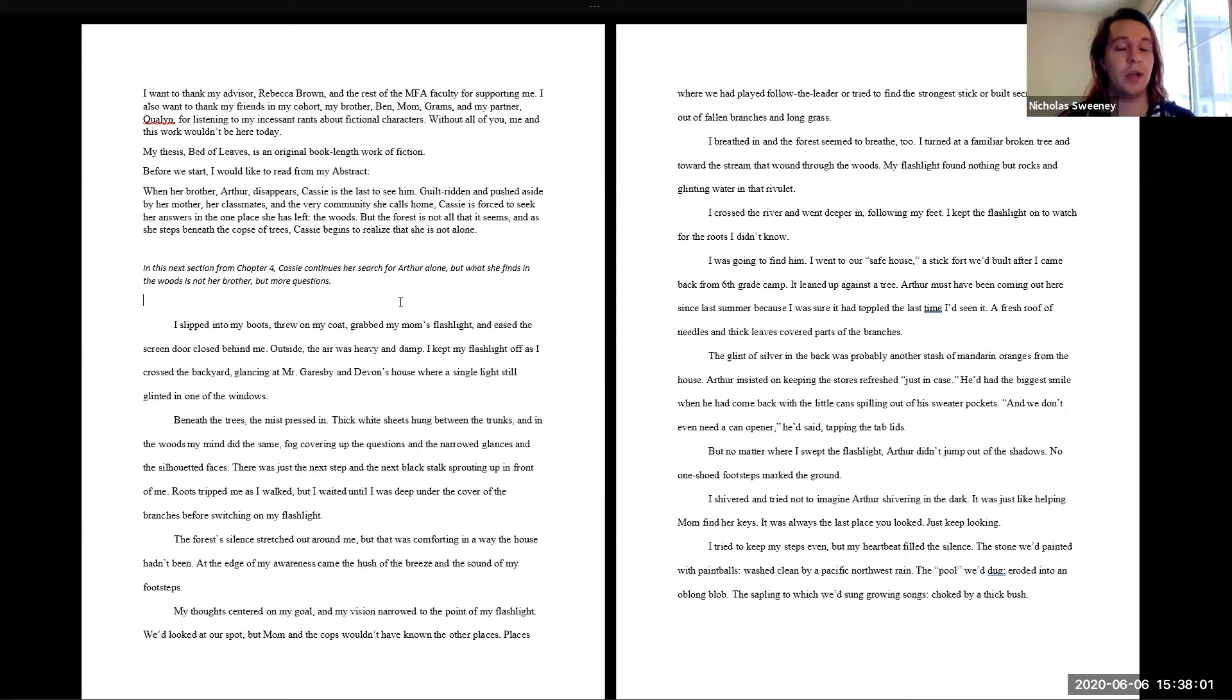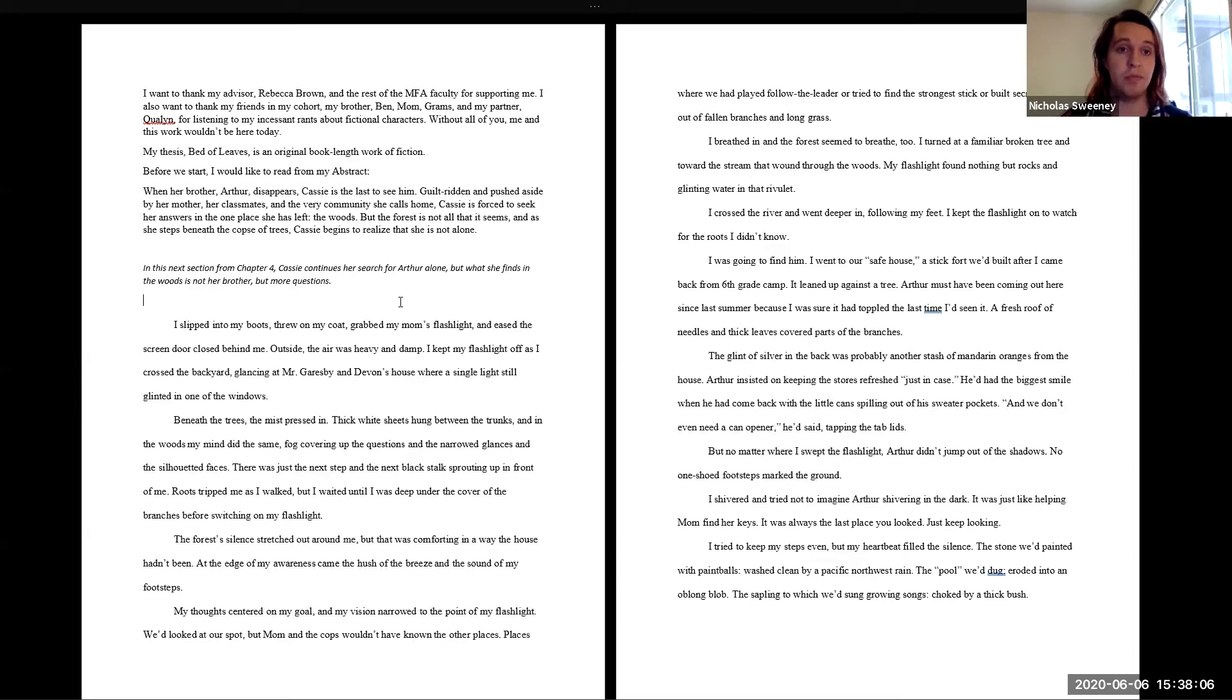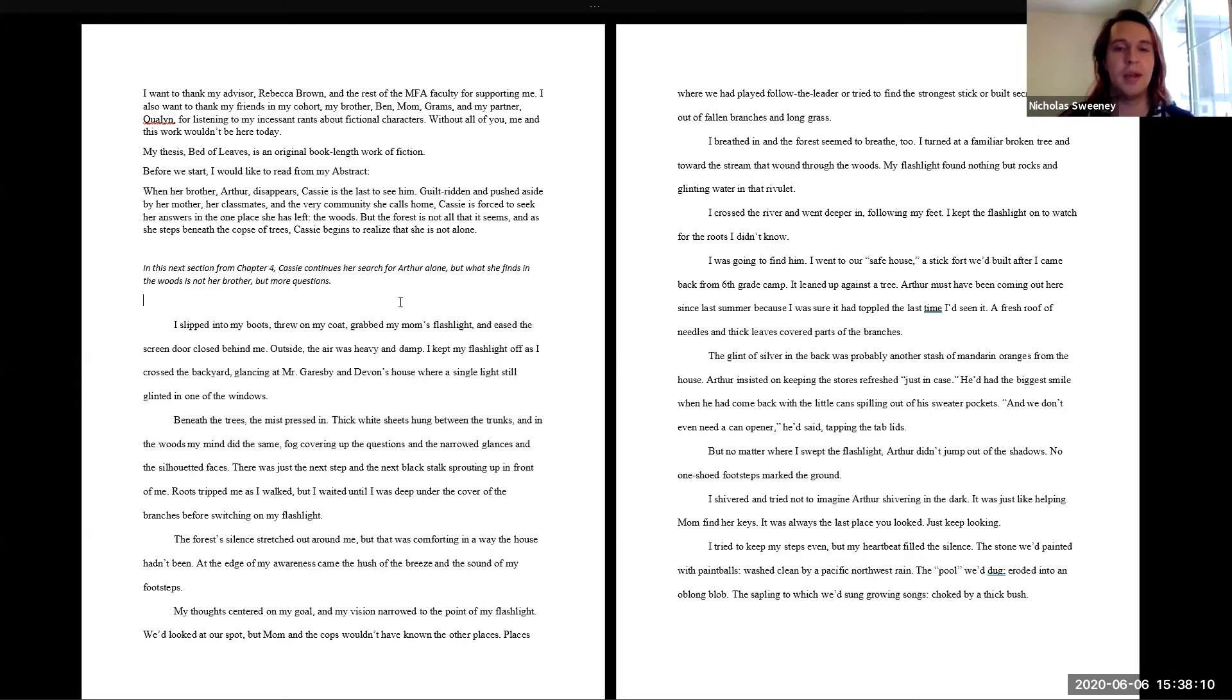So in this next section, I'll be reading three different excerpts today. In this next section from chapter four, Cassie continues her search for Arthur, her brother, but what she finds in the woods is not her brother but more questions.